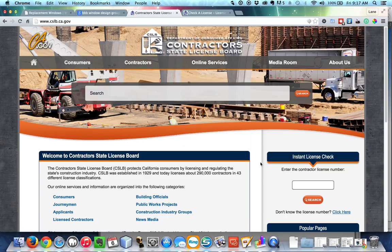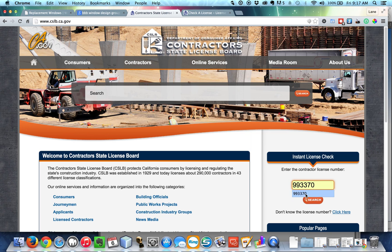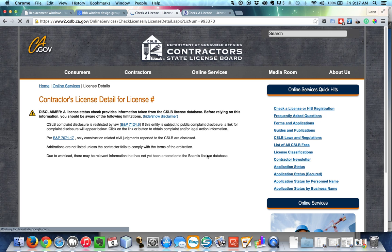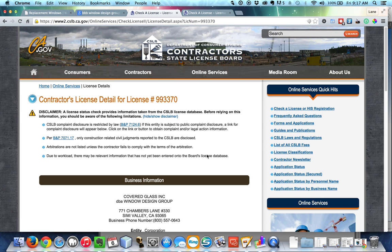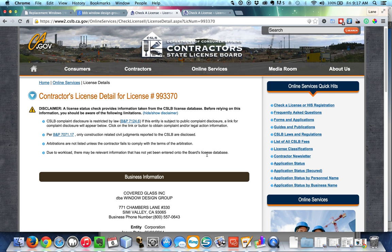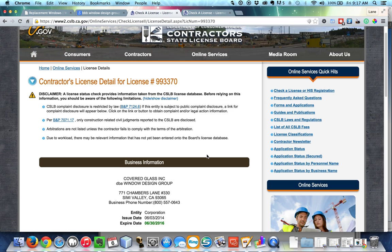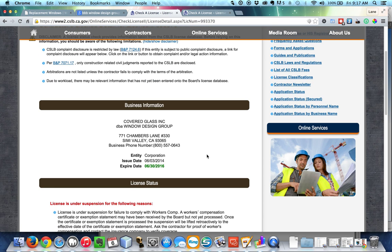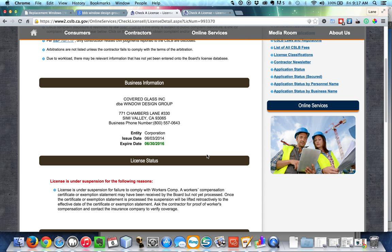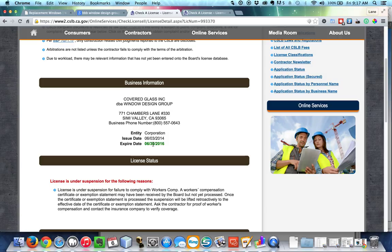And over here on the right, if you enter in their contract number and do a search, what you'll find, and we were astonished by this, is that their license is under suspension and it gives the reasons for that having to do with workers' comp. But you can see that it's been expired for well over six months at this point, closer to eight or nine months, which is clearly an issue.